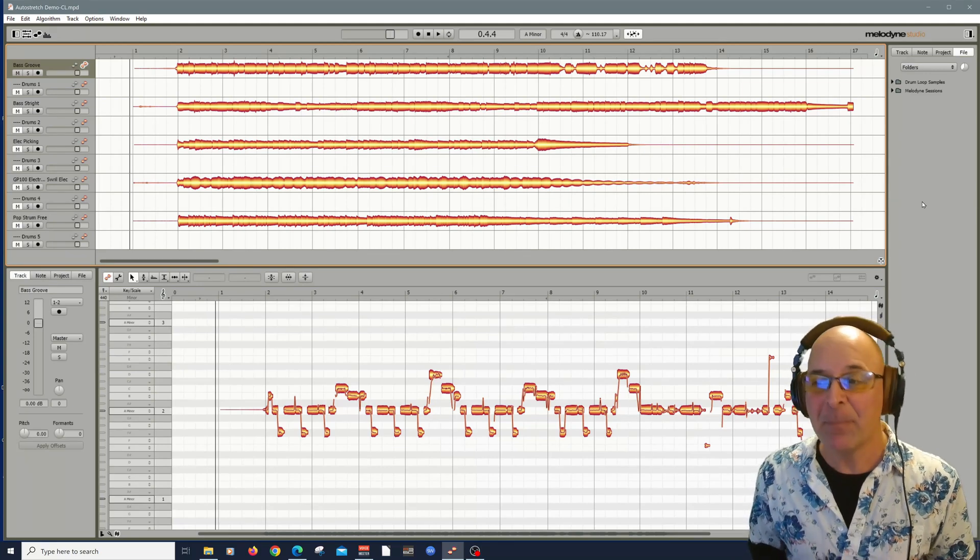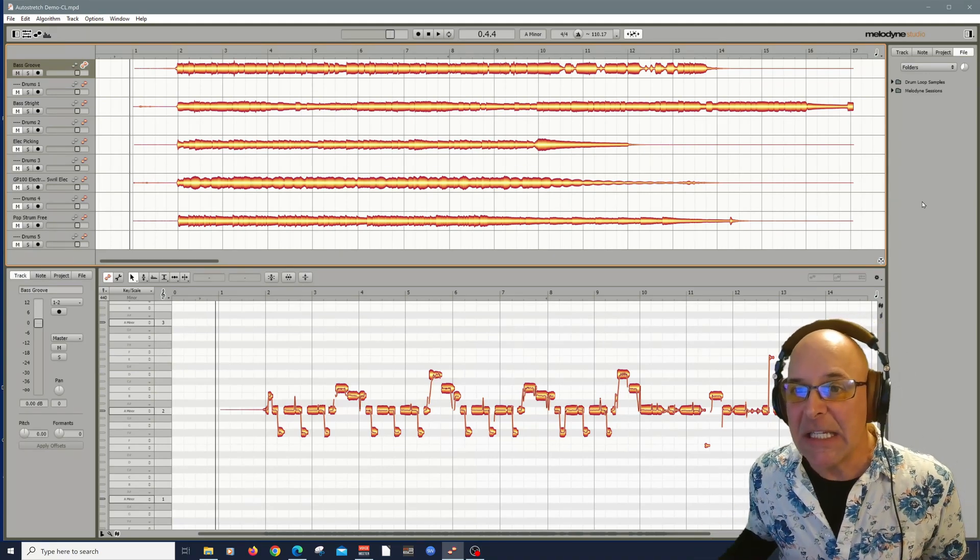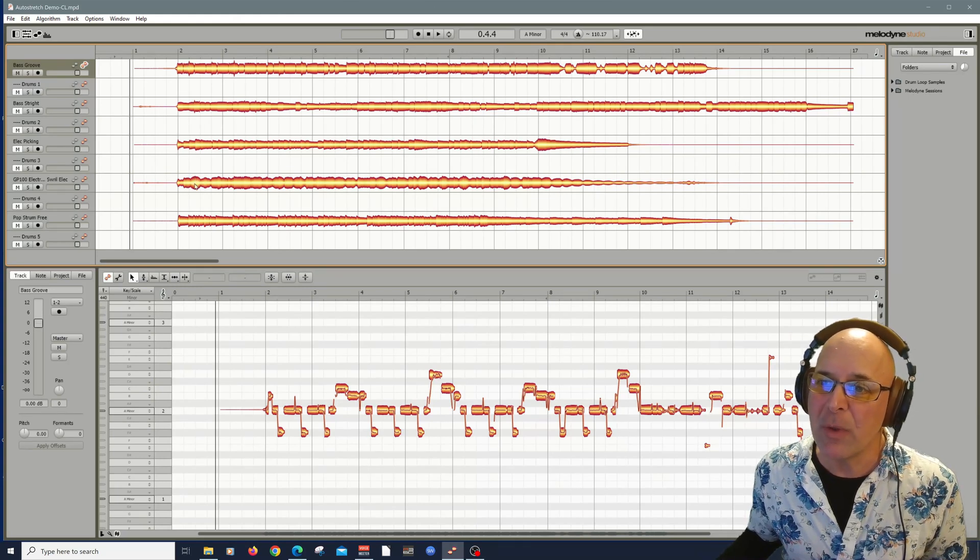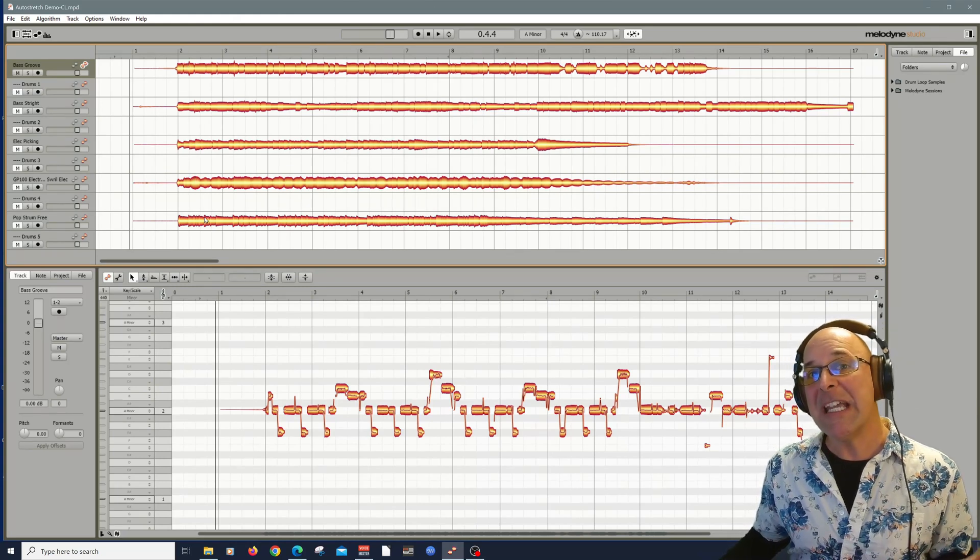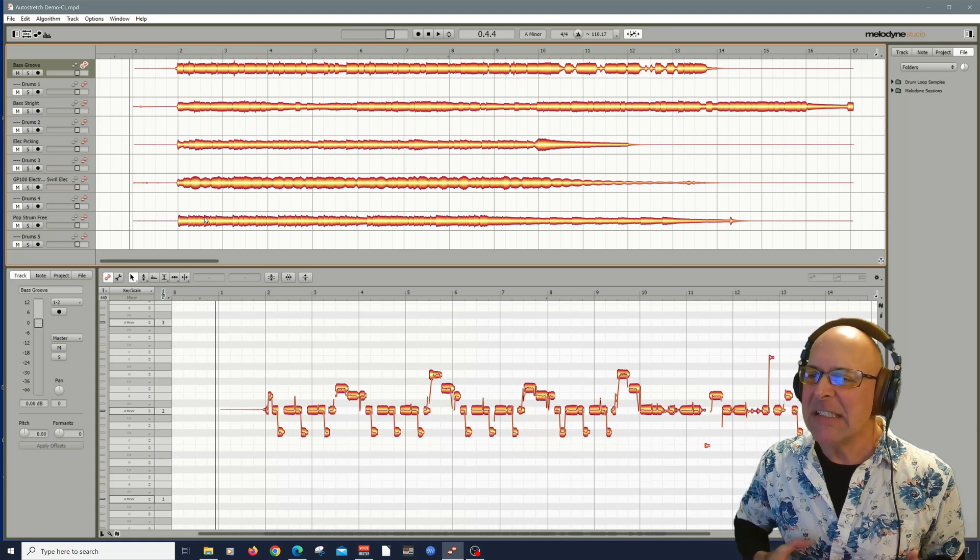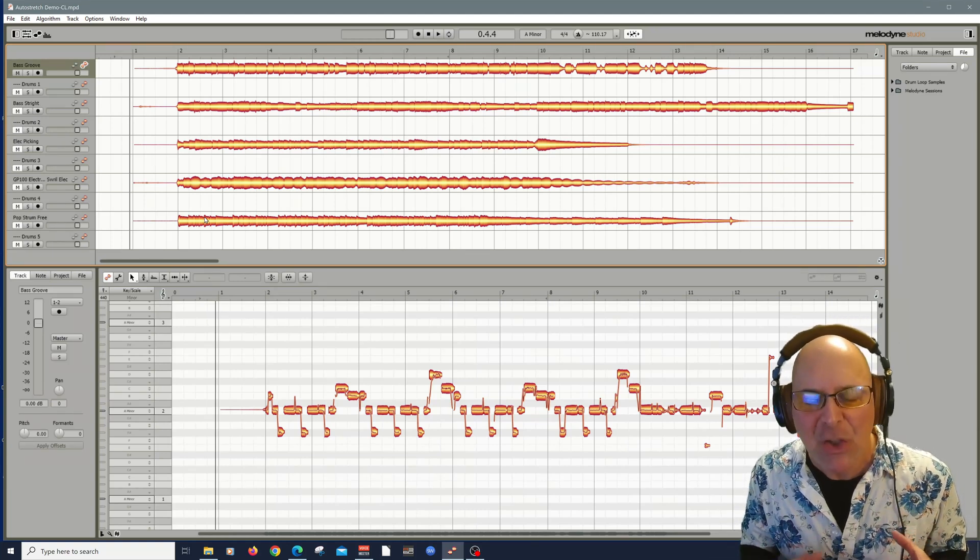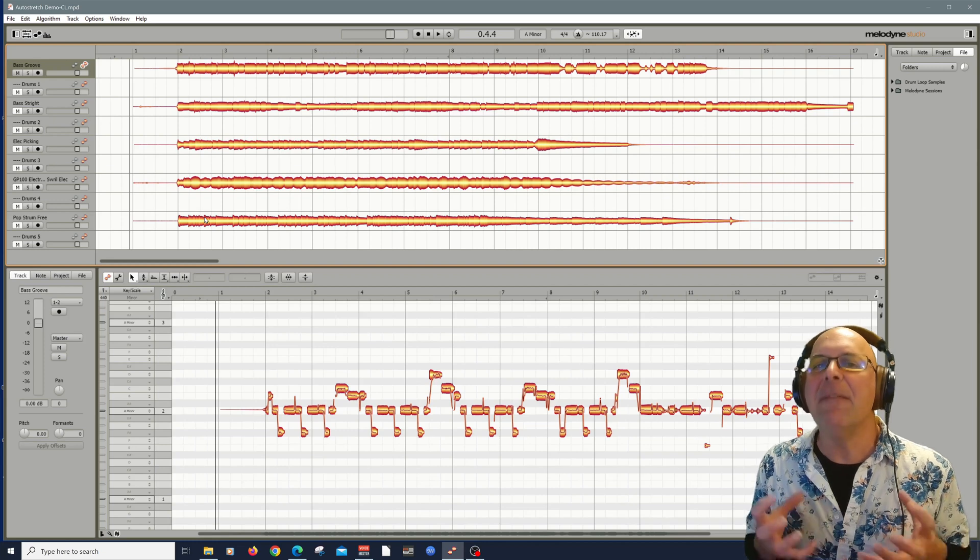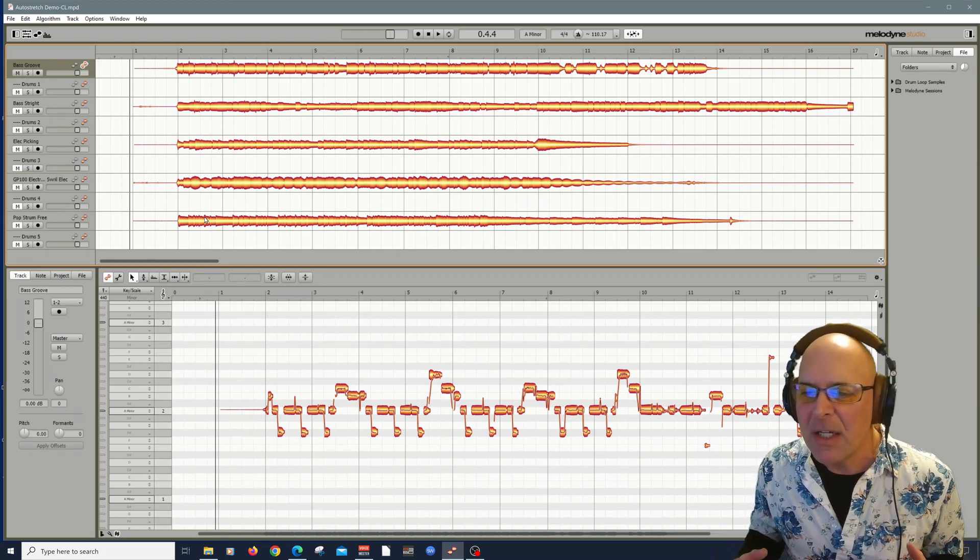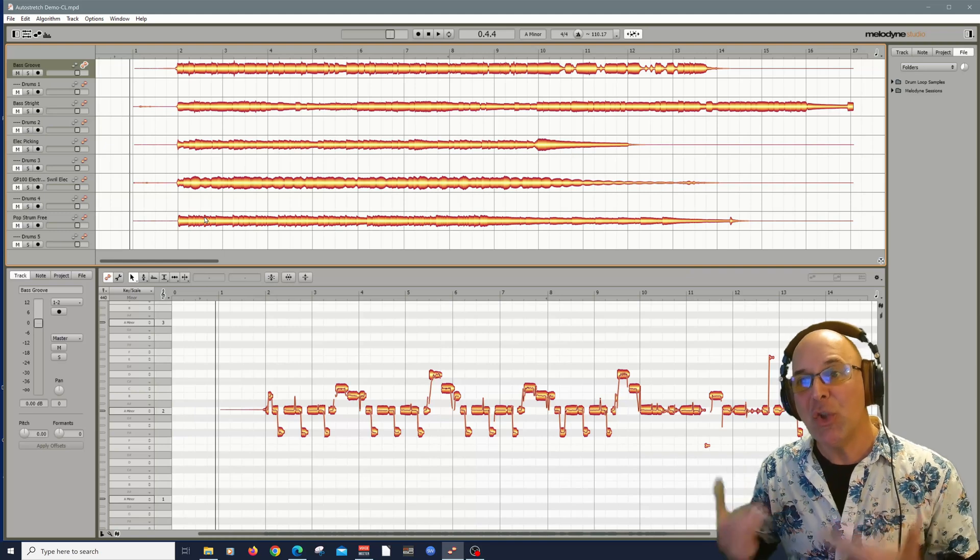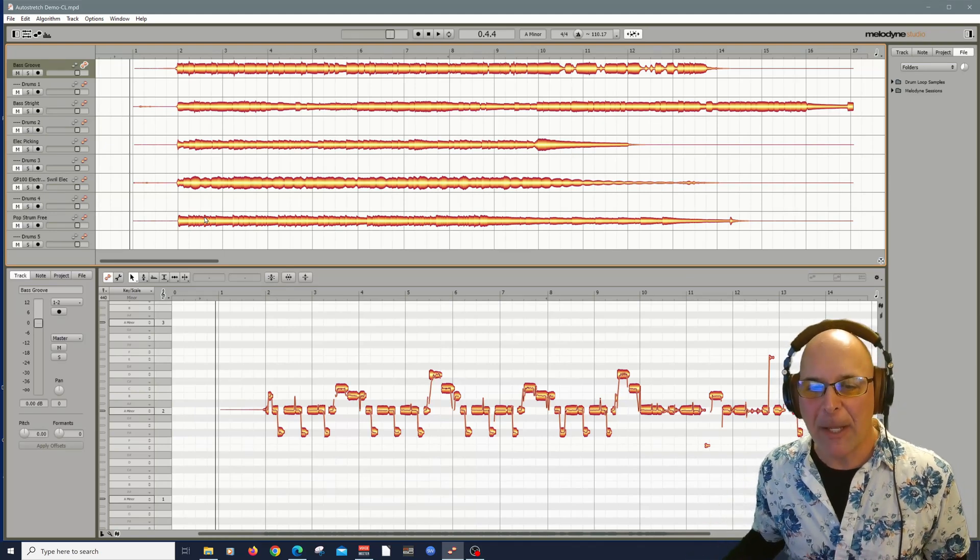And that's really powerful because not everything has to be to a click if it's a little bit of a free feel. There are many ways you can adjust your audio to sync with other tracks. And auto-stretching makes it really easy, creative and fun.